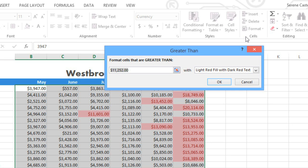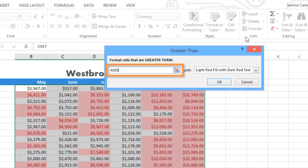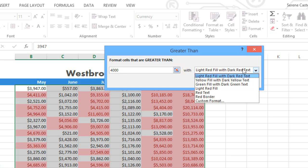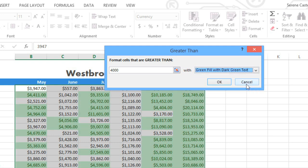The sales goal for each person on this list is $4,000 per month. If we enter that number here, you can see in the background that any cell greater than 4,000 is being formatted automatically. If you want, you can even choose a different formatting option. Just click OK when you're done.